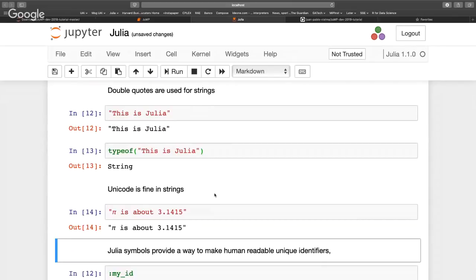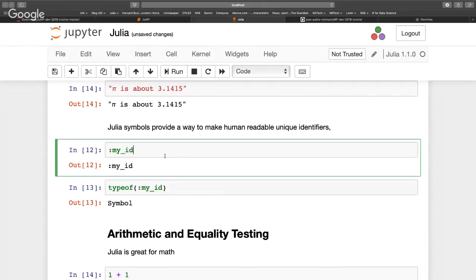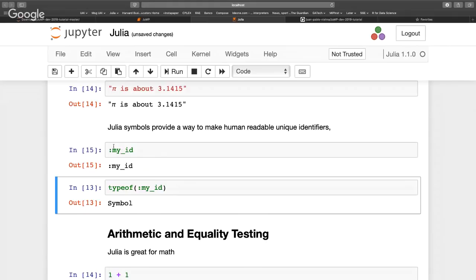Another important type is symbols. If you write colon followed by a name, like :my_id, that's a symbol, not a string. Variable names will be symbols. One of the nice things about Julia is that it can read and modify its own code — that's one of the things that makes JuMP fast and easy to use. The Symbol type is treated in a more special way than just a string.